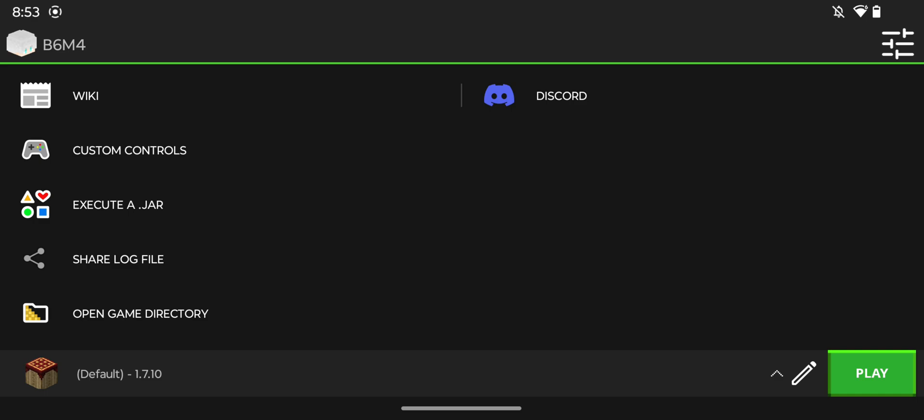Hello everybody, so in today's video I'm gonna show you how to fix the black screen when playing a world or server in ProJava Launcher 1.21.5. So let's get started.